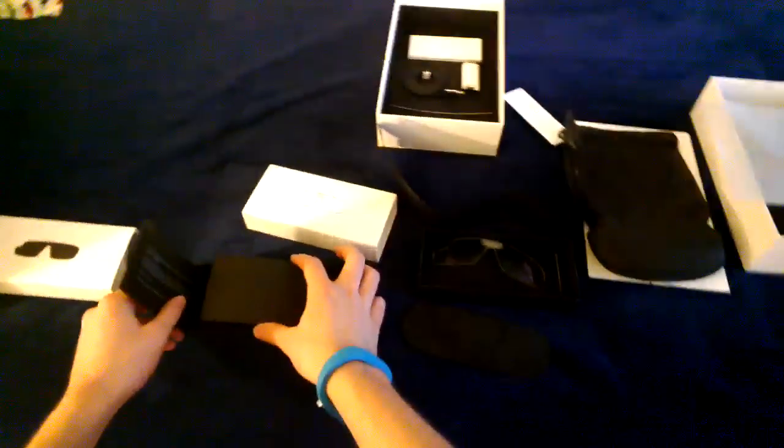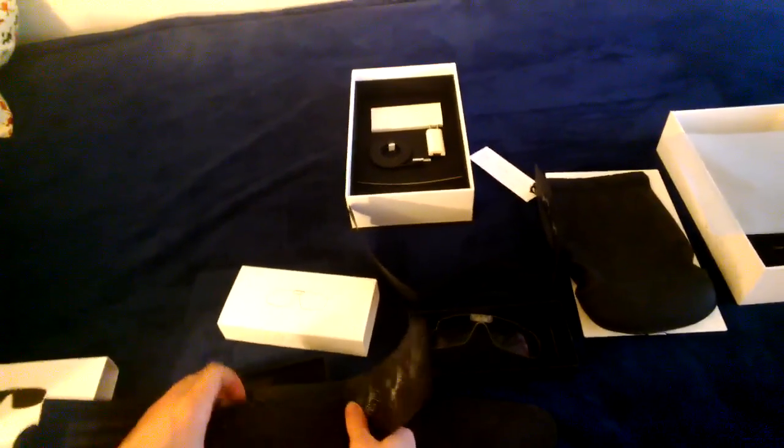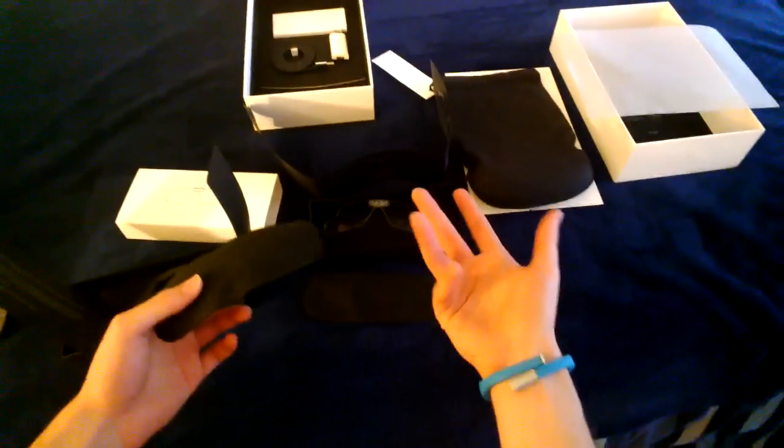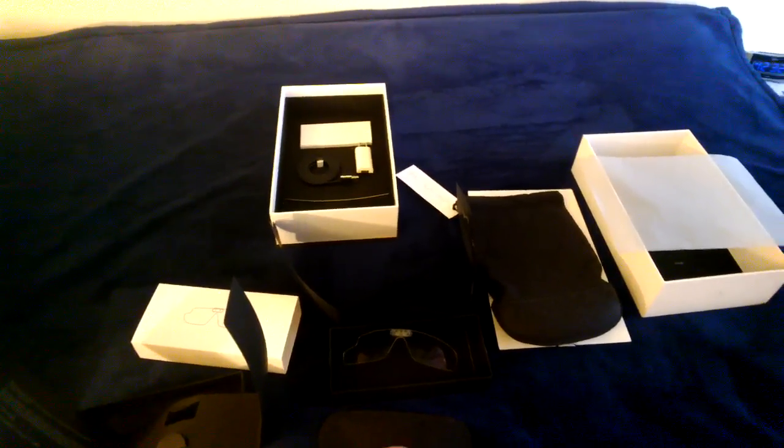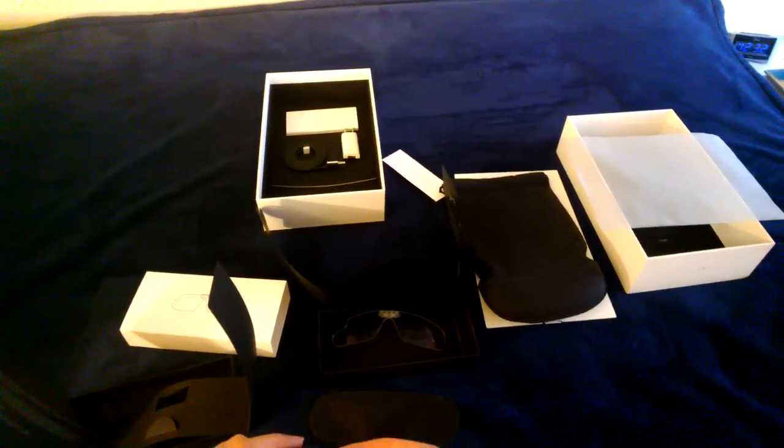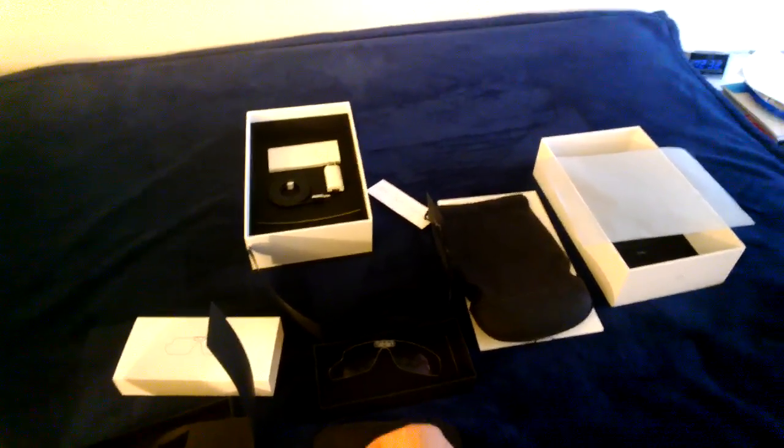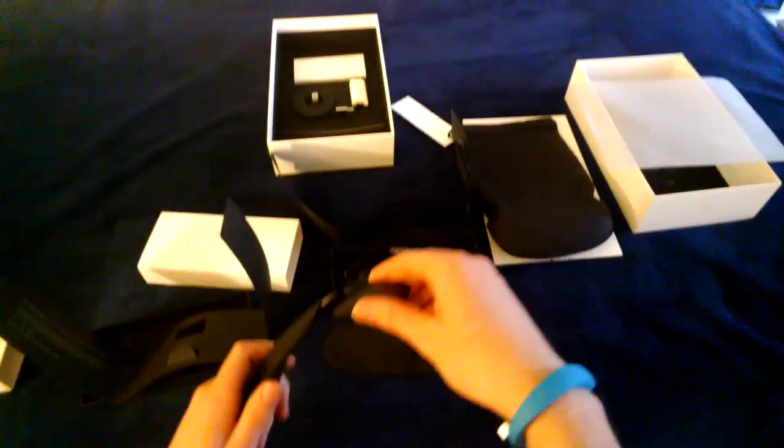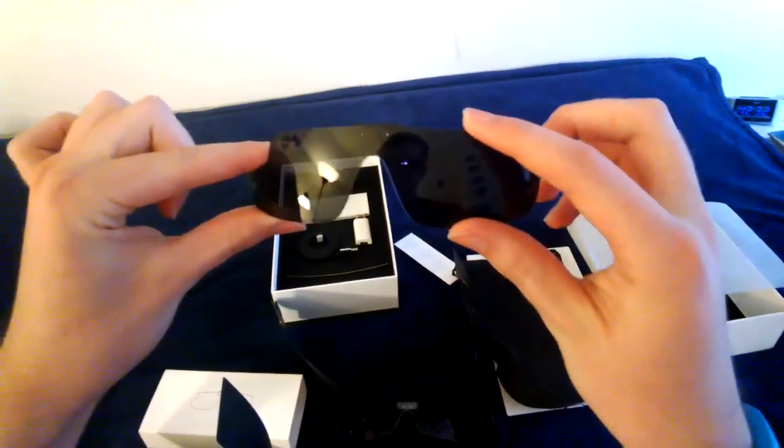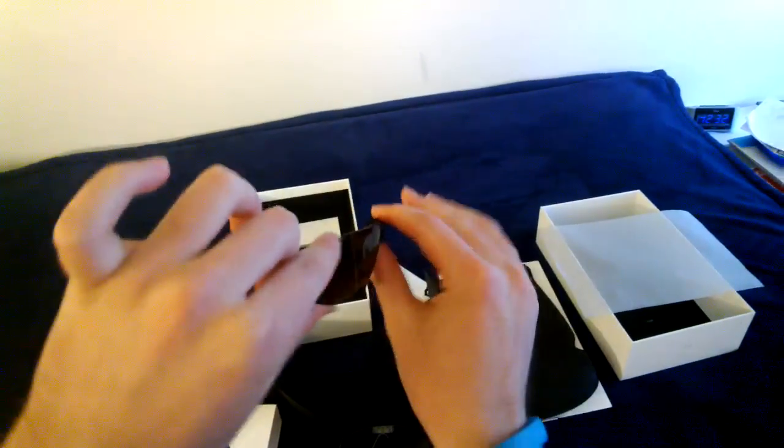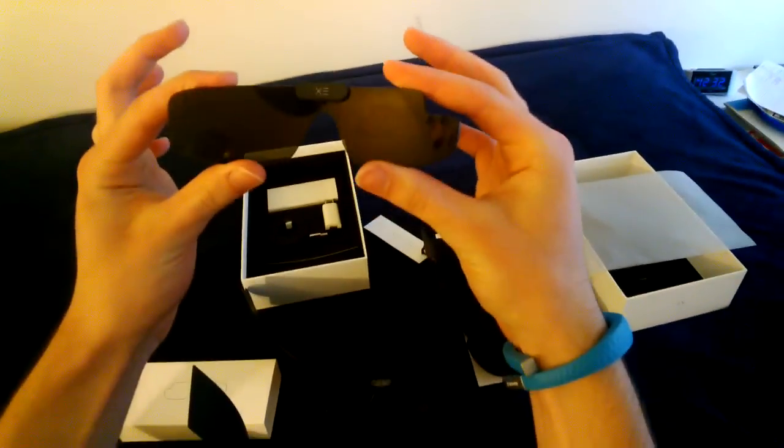And then same thing over here. Same exact setup. Except you get sunglasses, which I think are pretty cool. They look pretty badass. A little too much though, I think.